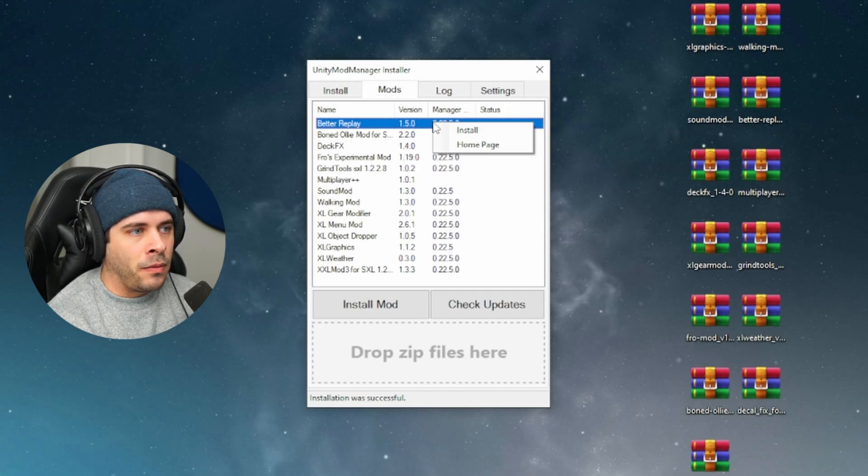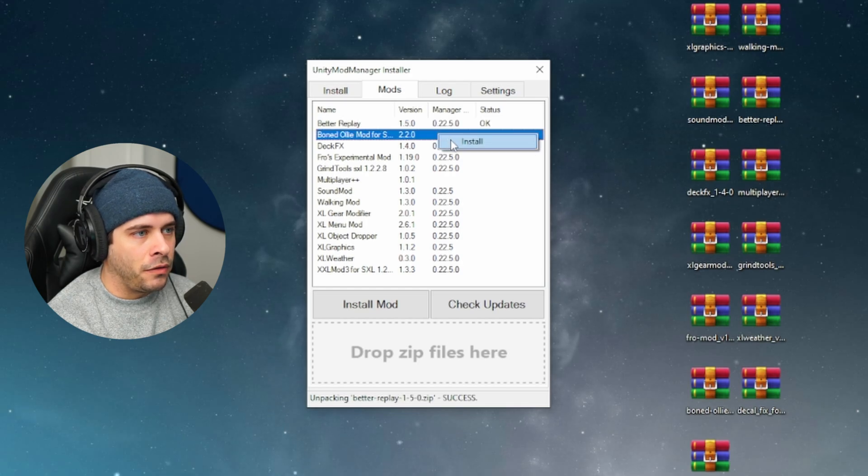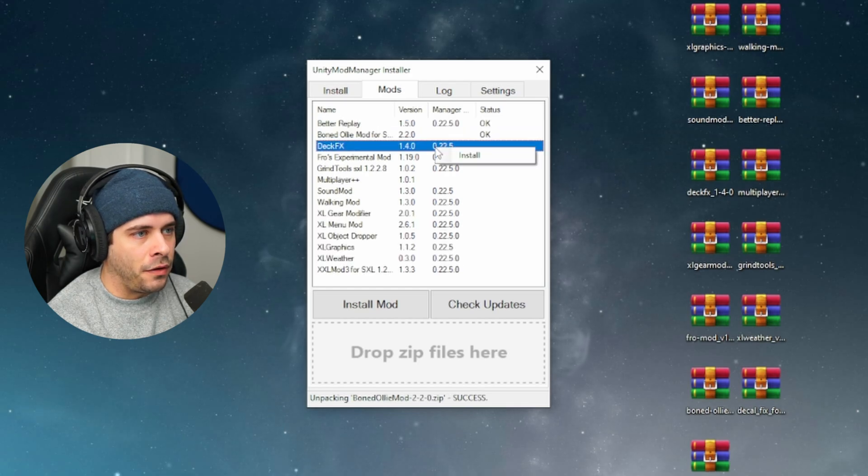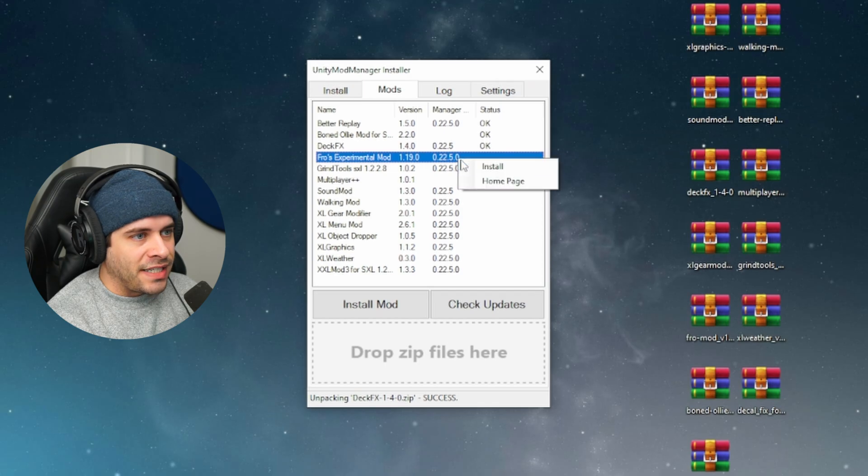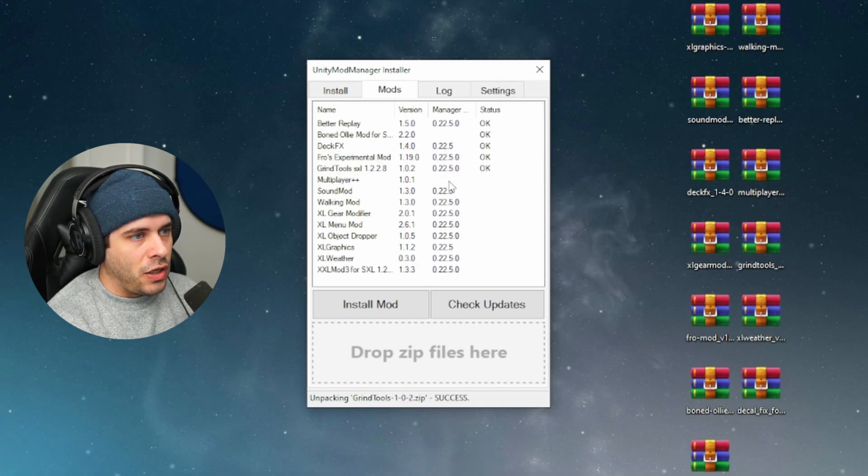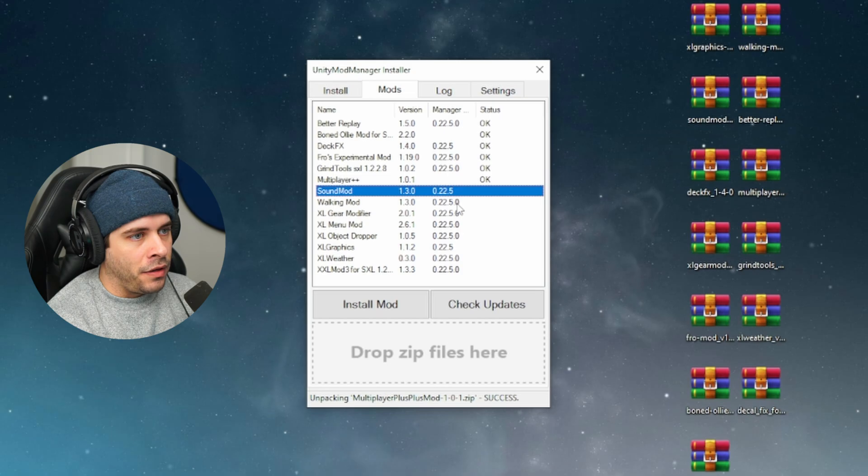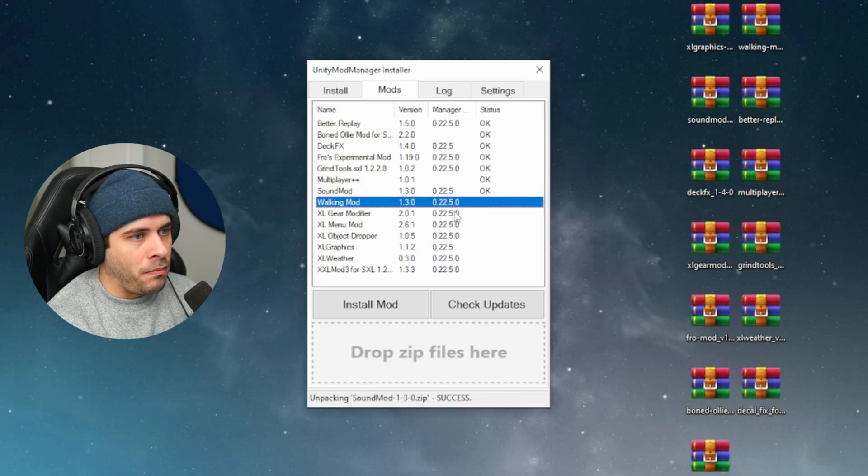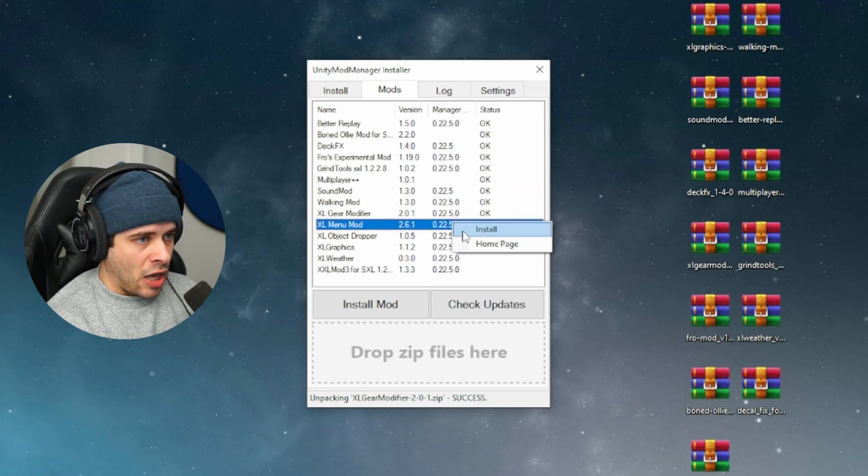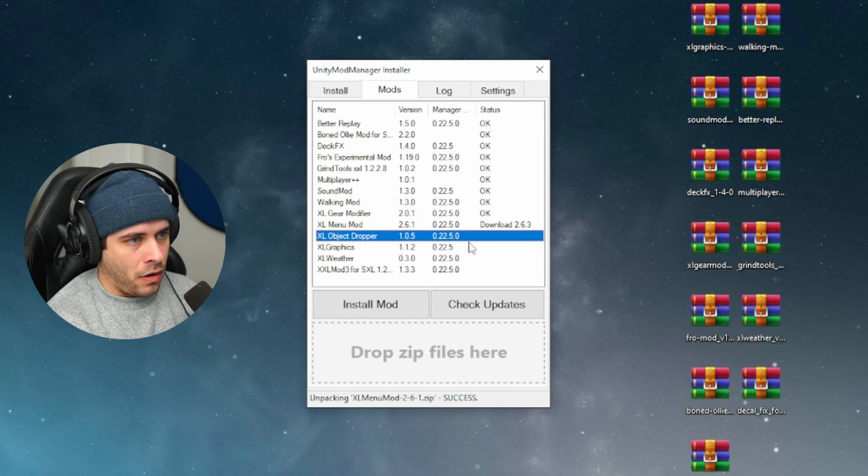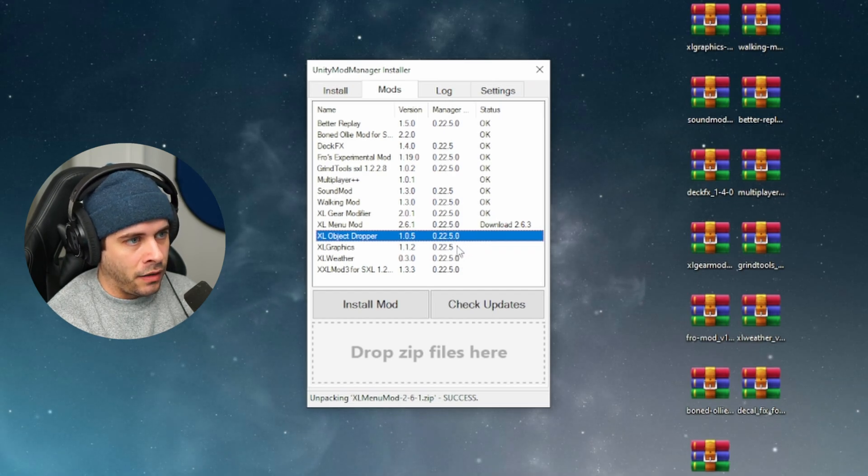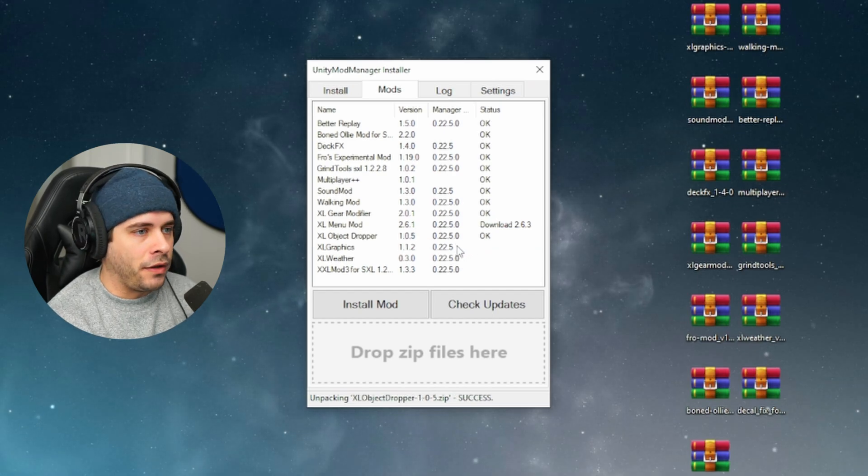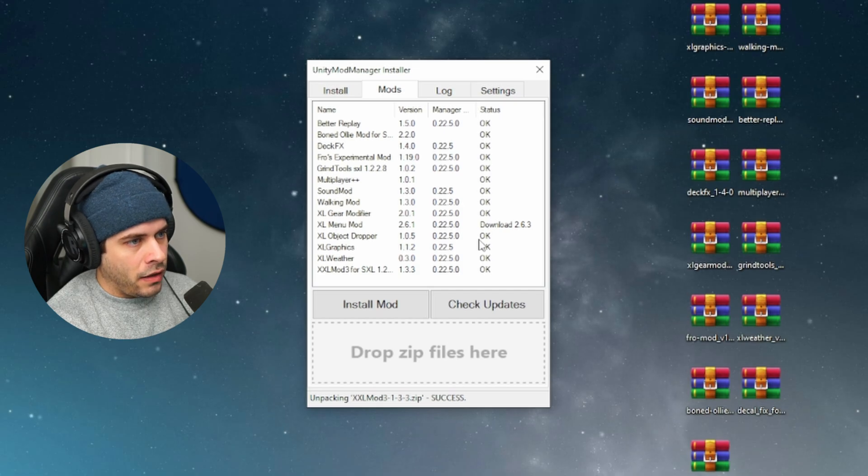So all we have to do is highlight these and drop them into Unity Mod Manager. For some reason when I just did that, maybe just because I did a lot of mods, it didn't actually install them. So I have to go through them manually, right click each one, install, install, install. So just make sure that the status says okay. Usually when you drag and drop stuff, it'll automatically do that. But just to make sure that everything is working, you want to manually install them. And this also works the opposite way too. So if you have a problem with the mod, you can actually right click it and uninstall it this way too.